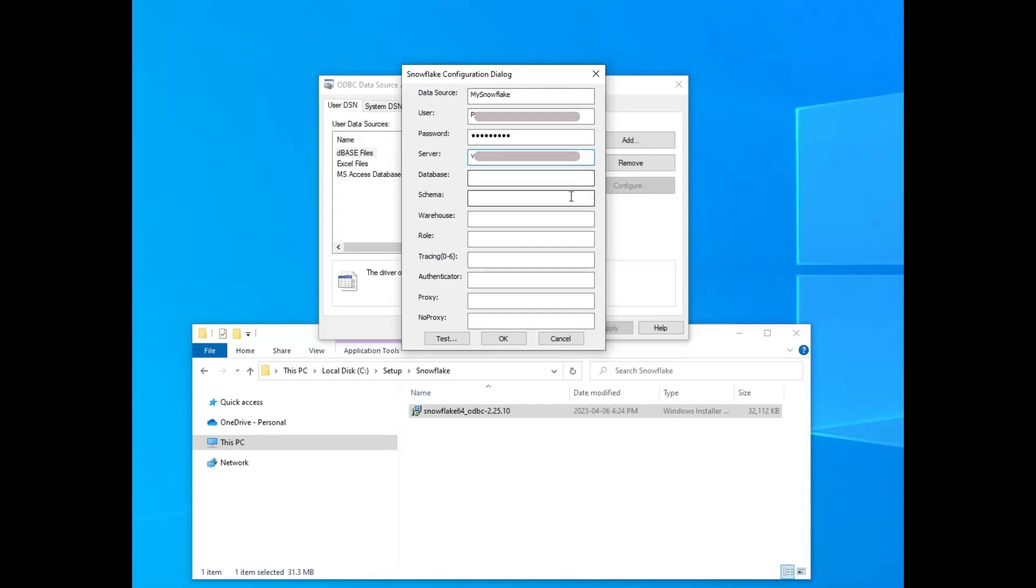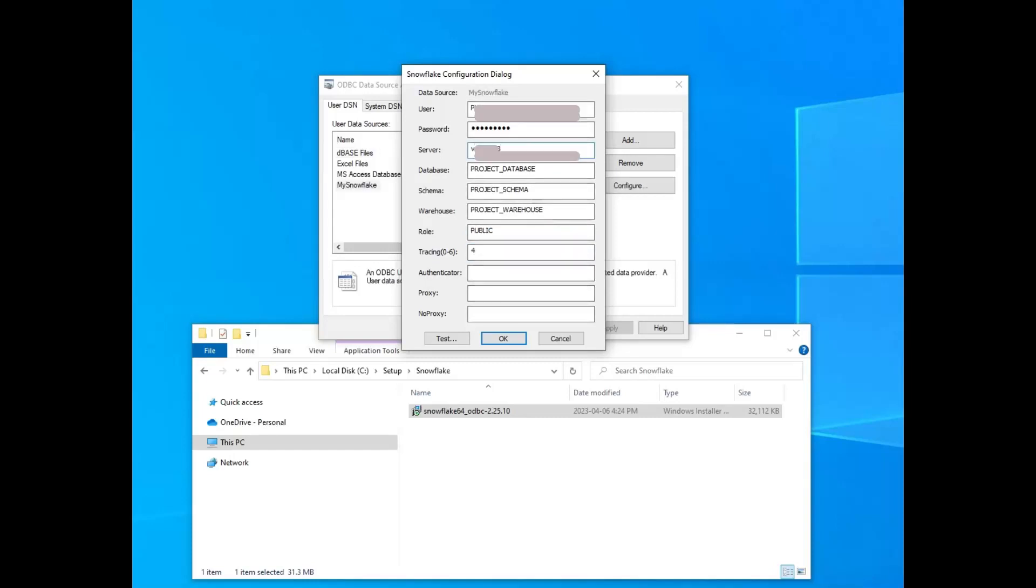So you're going to have to put in some information. Put in your username and your server and all of that kind of stuff and your database, and it will actually autofill that tracing number down below there. And the role that you might want to use, whether it's sysadmin or public or whatever, I'll just use public for now to see if I can connect using public.